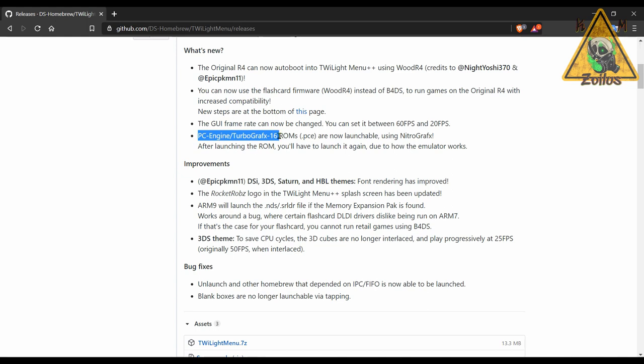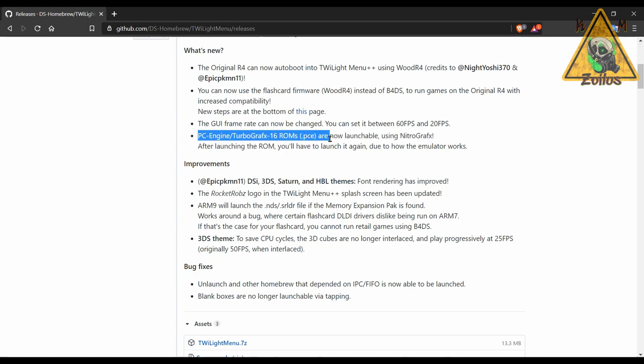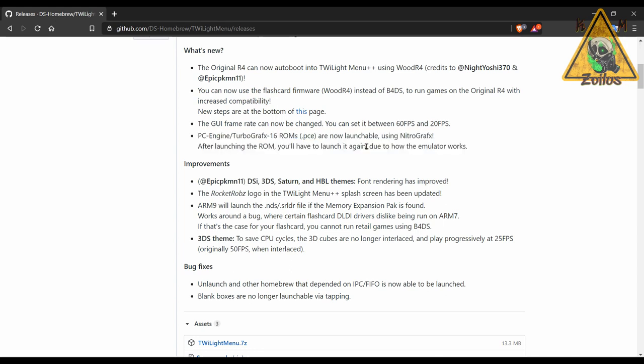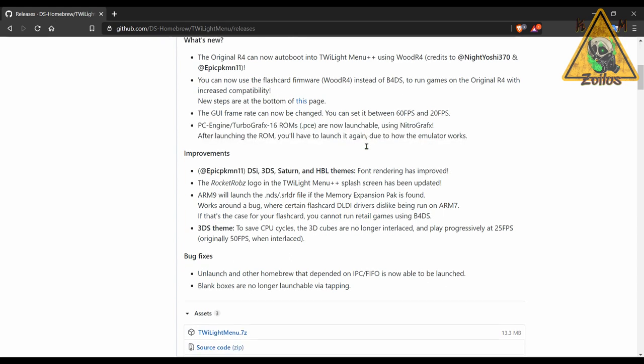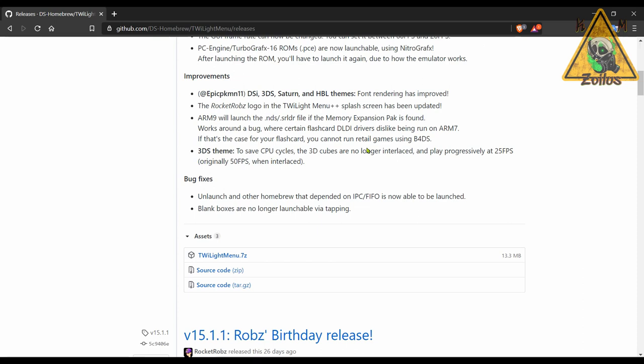So now you can play PC Engine and TurboGrafx-16 ROMs in addition to all the other ones from those other systems. It does tell you here to make note that you do need to use NitroGrafx in order for this to work, and you will have to launch the ROM twice. So when you launch it the first time it will not work, but then you need to launch it again. That's just due to how the emulation works. And then the TurboGrafx-16 or PC Engine ROM will work just fine. The 7z archive contains everything you need to have some nice emulation fun minus the actual games of course.